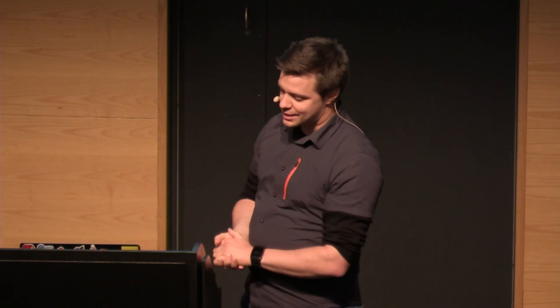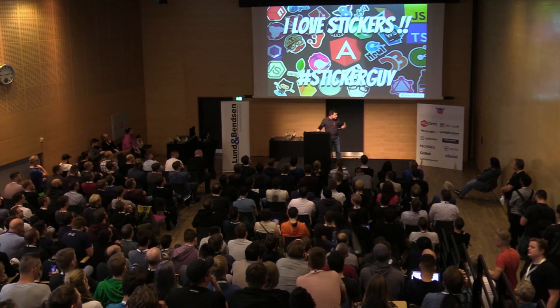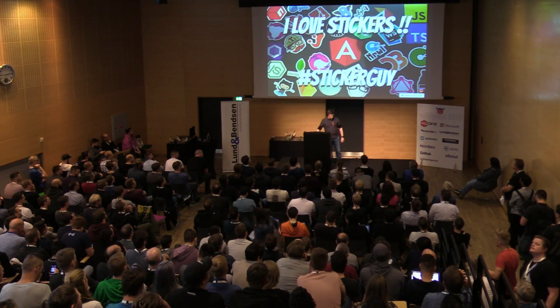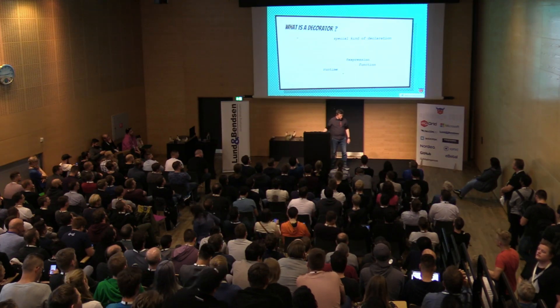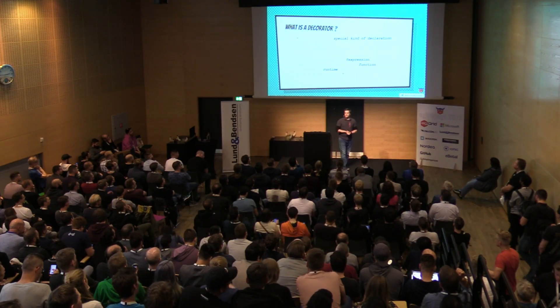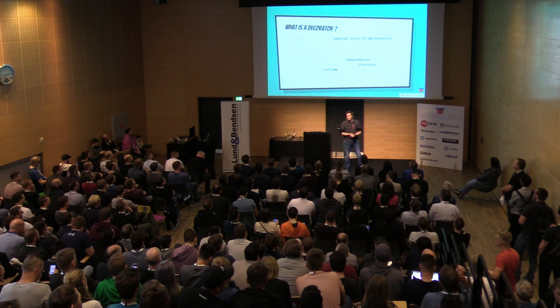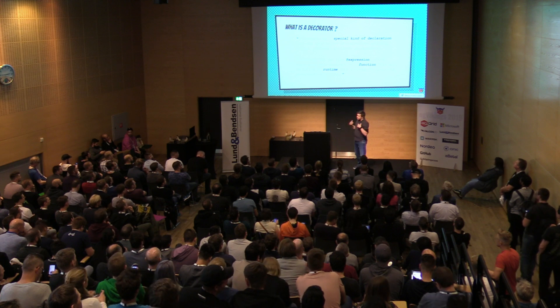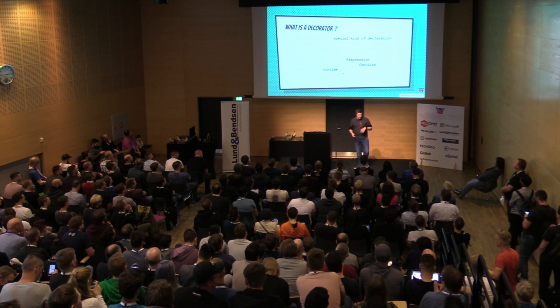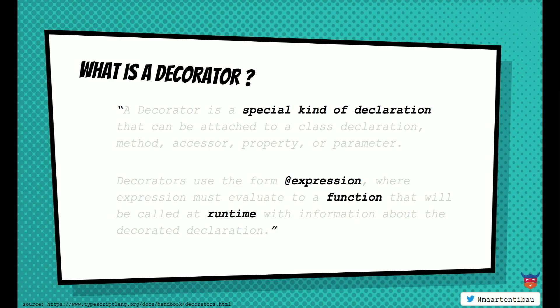At some point, they gave me the name sticker guy. Makes sense. All right. Let's talk about decorators. What are decorators actually? So they're a special kind of decoration. I think everybody already saw them when you're using Angular. We're using the at annotation there. So it's an expression. And more or less, it's actually just a function. And it's being executed at runtime.